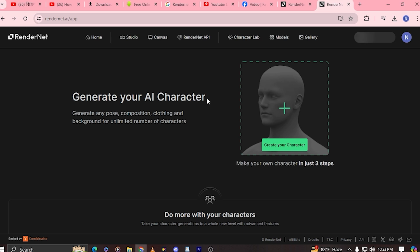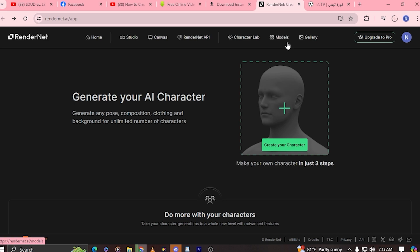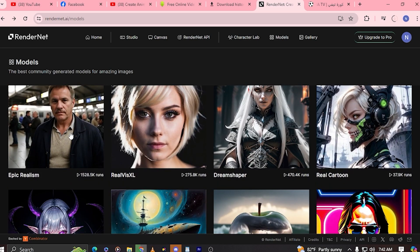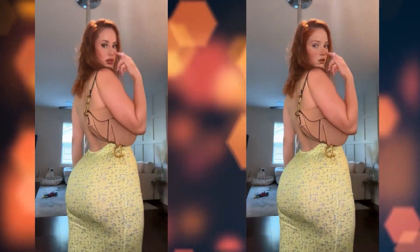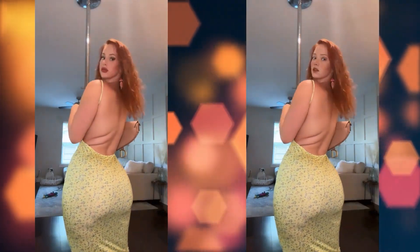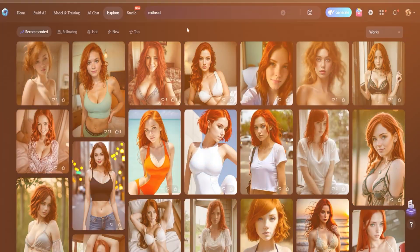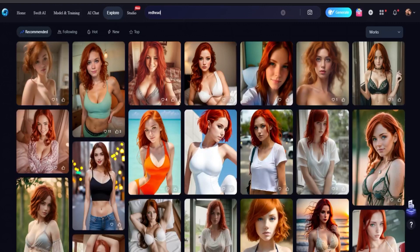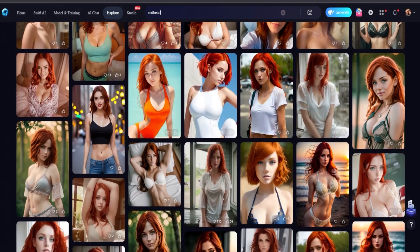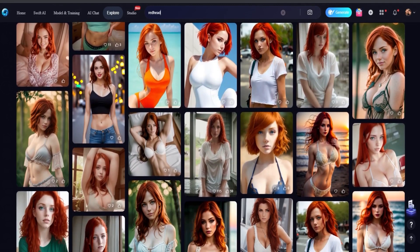Once you have logged into your RenderNet AI platform, the first step is to generate the face of your AI influencer. Simply click on Models, select Photo Real, and then select the Epic Realism model. Since our goal is to create a realistic-looking AI influencer that confuses the Boomers into thinking the influencer is real, there are a few elements to keep in mind. Here are some key factors to look forward to.